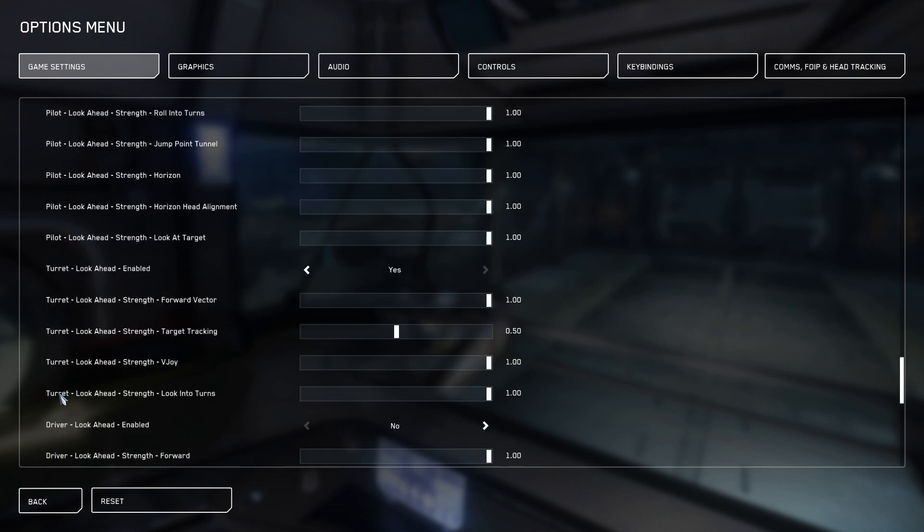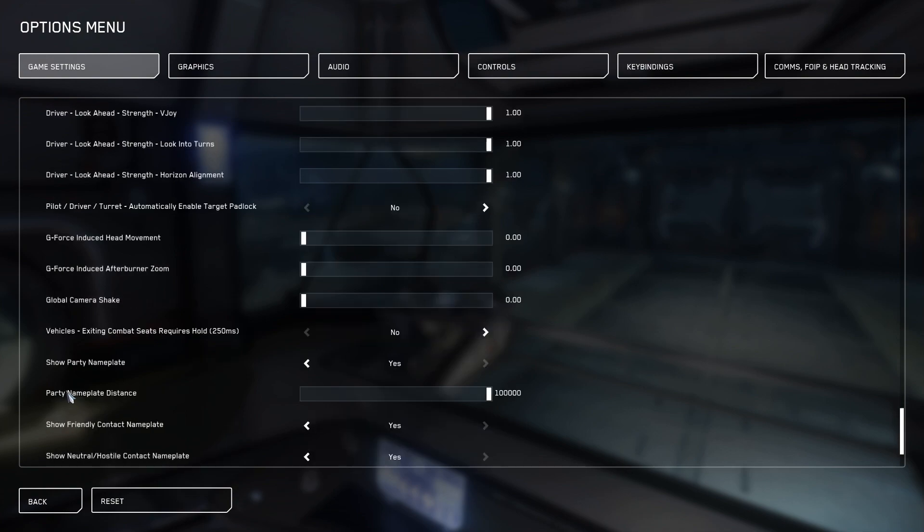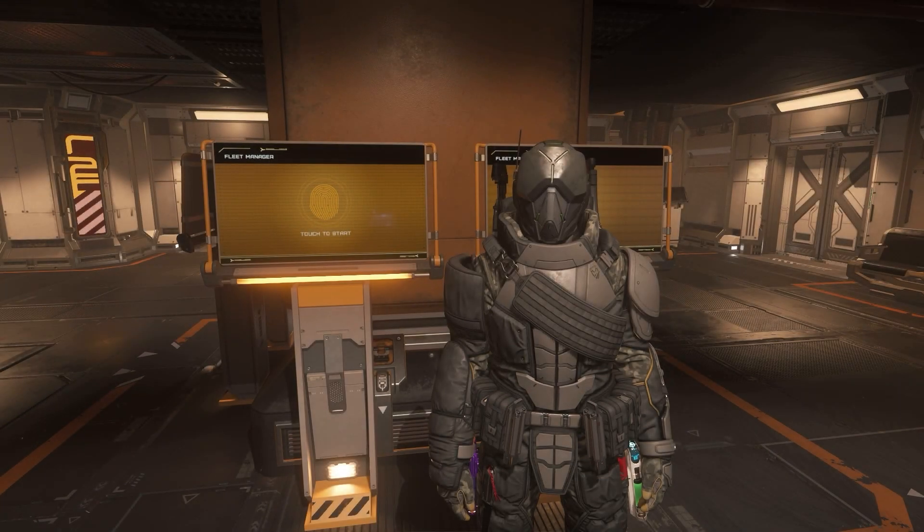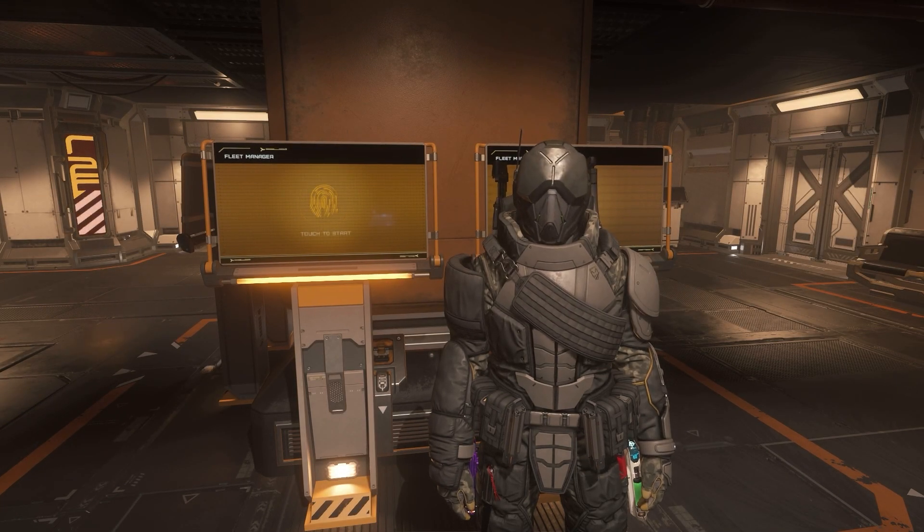The next one we're looking for is most of the way down the page in game settings. It's the vehicles exiting combat seats requires hold. Frankly, if you're trying to get out of the pilot seat, you just want to click the button. You don't want to have to hold it. Those are my recommendations for some in-game settings you can change.